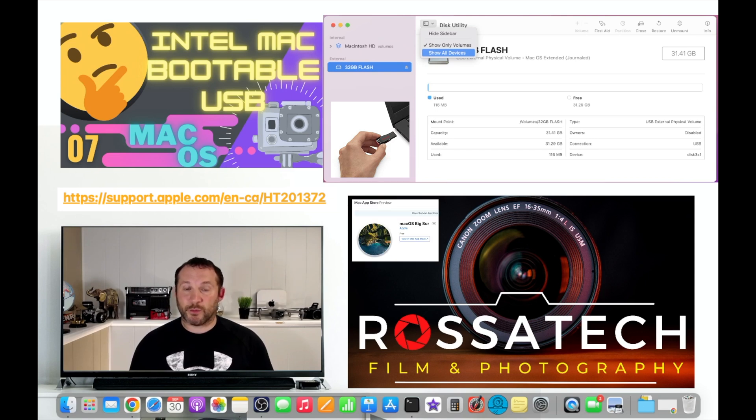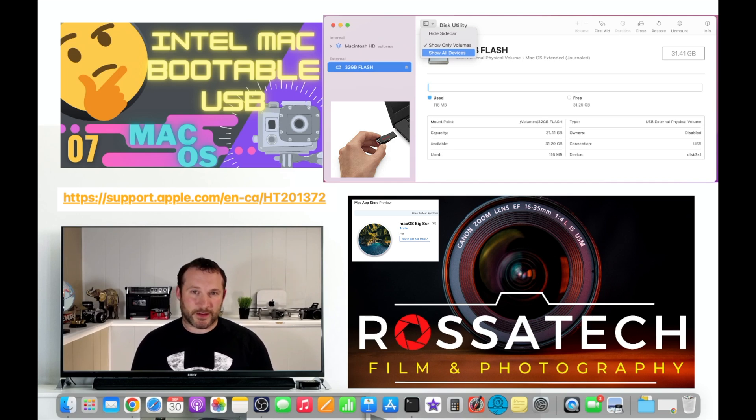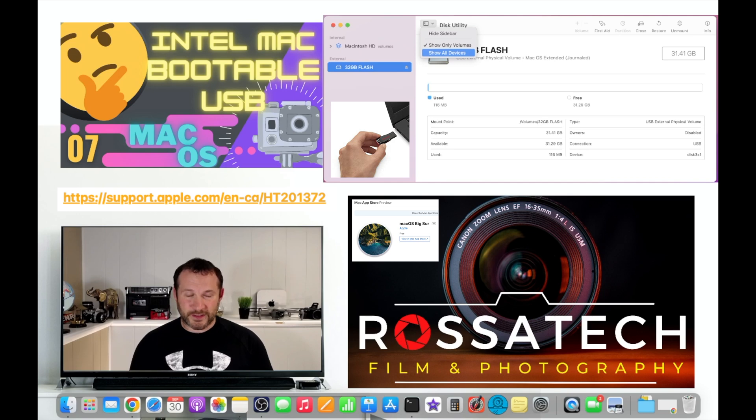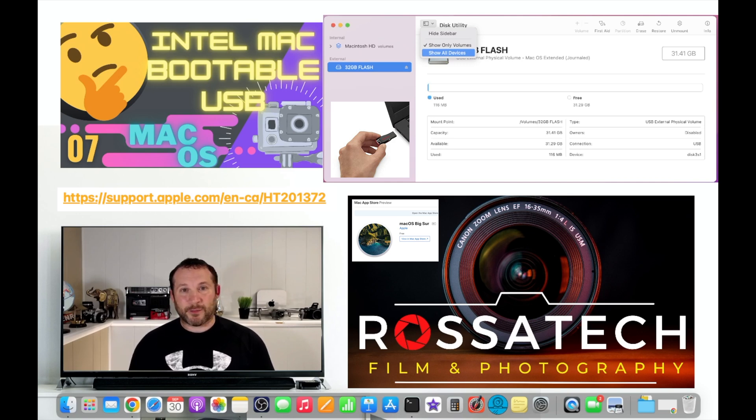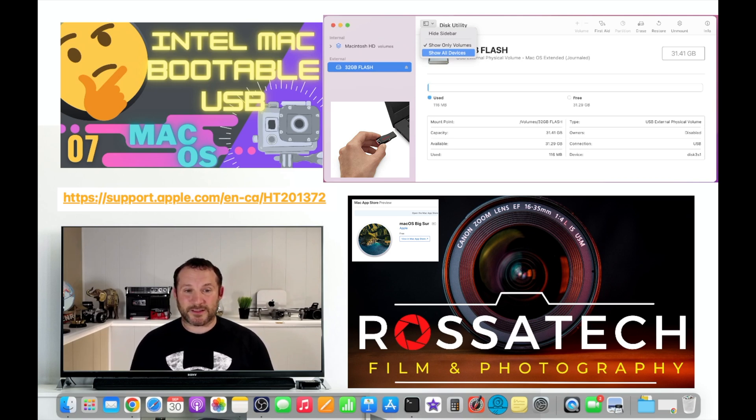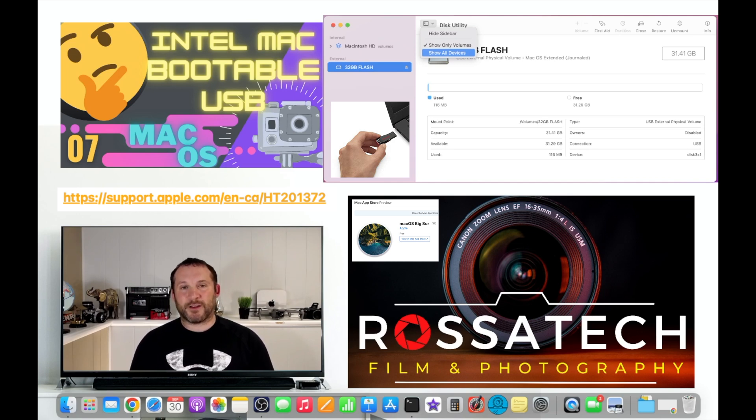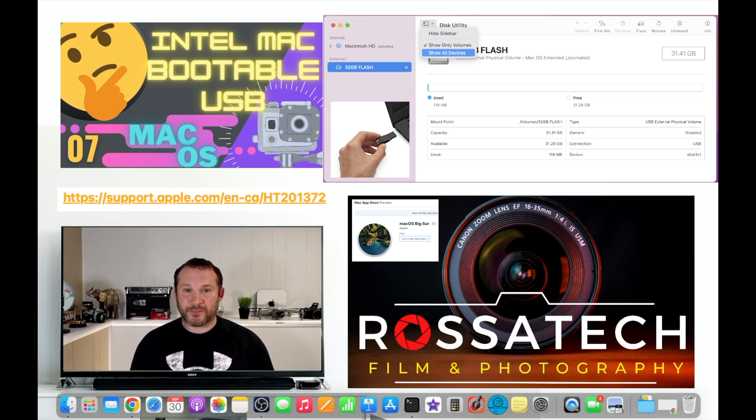This version will be using Big Sur for this example and you'll need a USB flash drive that is at least able to hold 14 gigabytes of data. I recommend a 16 gigabyte flash drive at the least. I use a 32 gigabyte in this example, however as long as it can hold one 14 gigabyte file essentially it'll be enough to handle what we're going to do here.